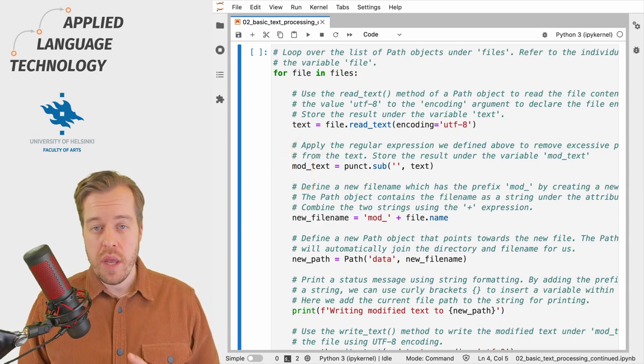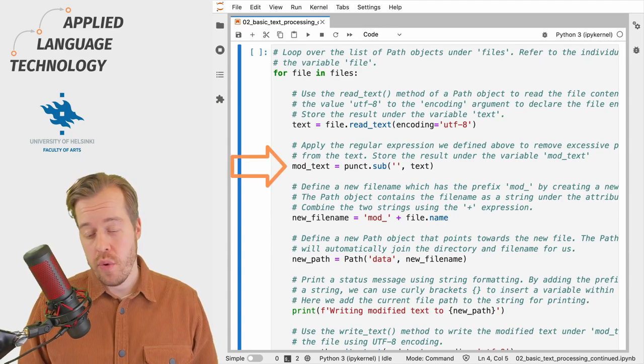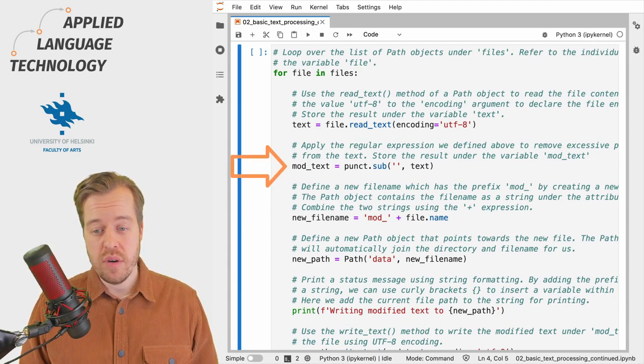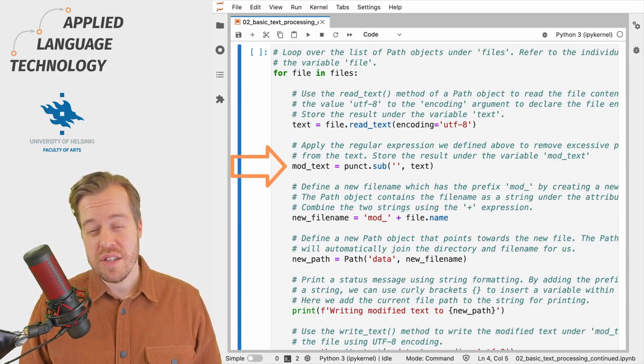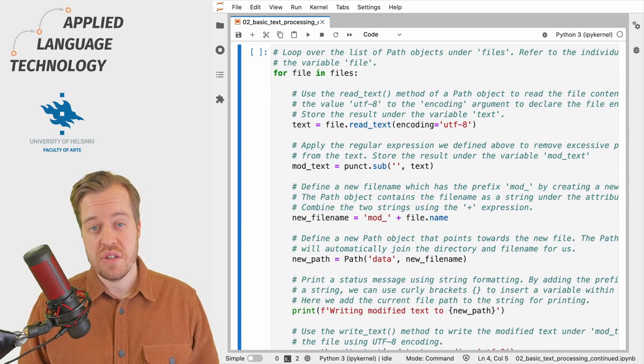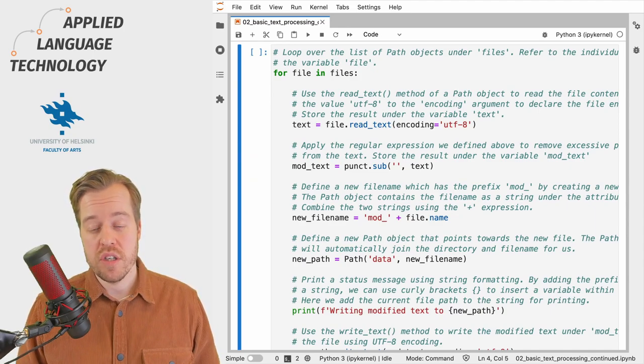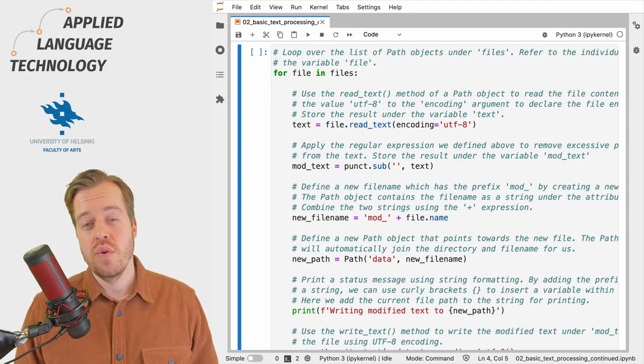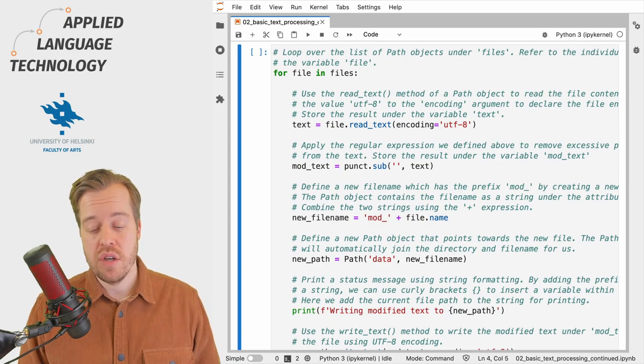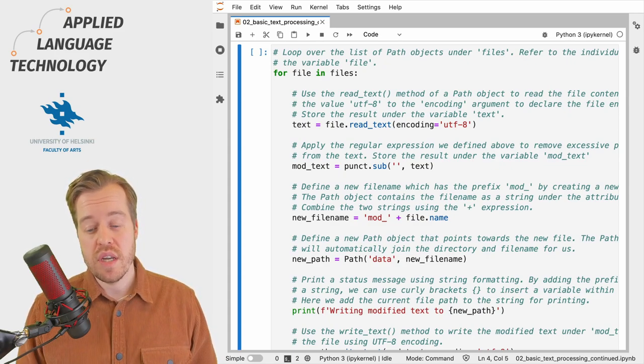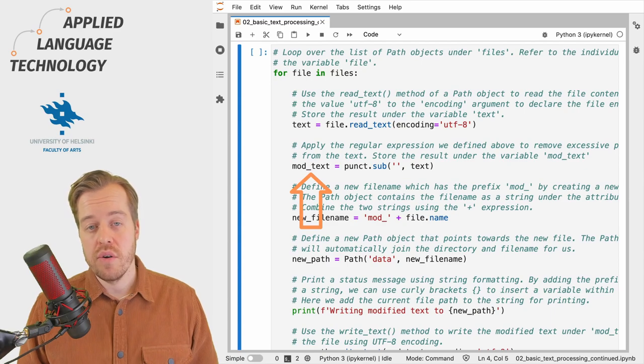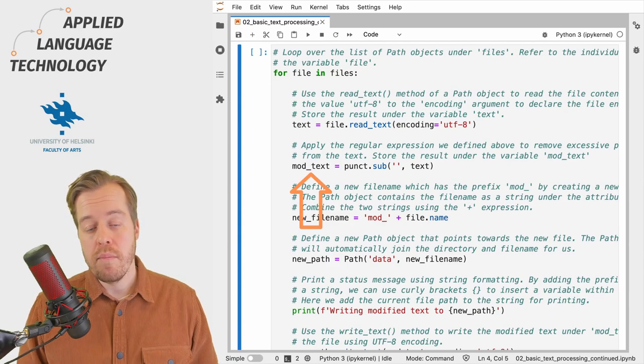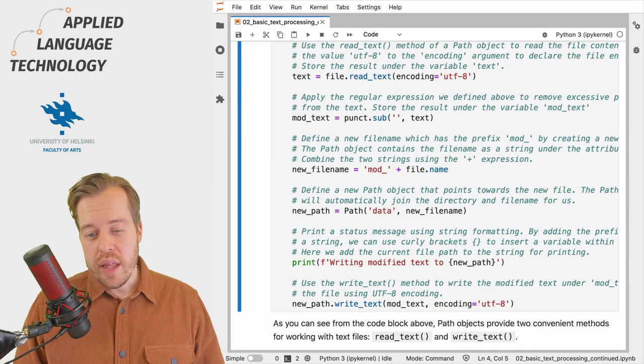Next we apply a regular expression that we compiled in a previous video to the text stored under the variable text. Essentially we use the regular expression to replace excessive punctuation with empty strings using the sub method. We store the result under the variable mod_text.